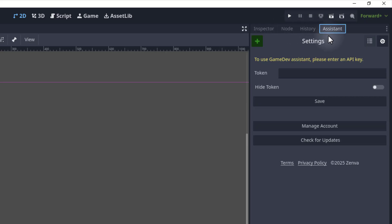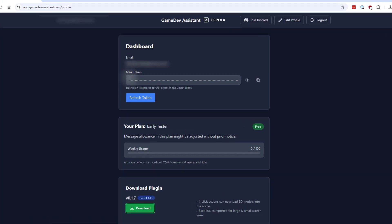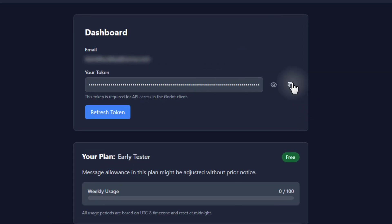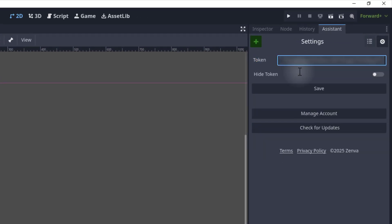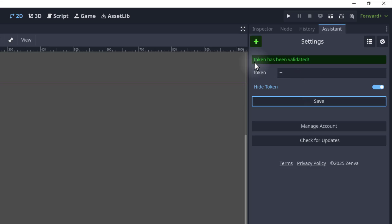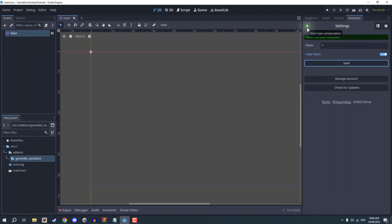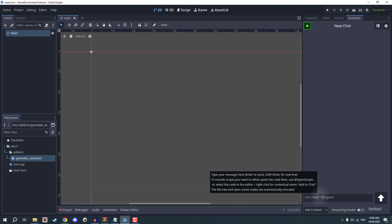If it is your first time installing the Assistant plugin, you'll be prompted to enter in your token. Your token can be found over on your profile. You can simply click the copy button to copy that to your clipboard. Then back inside of Godot, you can paste your token in. If you want to hide your token from view, you can toggle the hide token toggle. Once that has been completed, click save. Once your token has been validated, you can click on the plus at the top left corner to start a new conversation and begin using Game Dev Assistant inside of Godot.